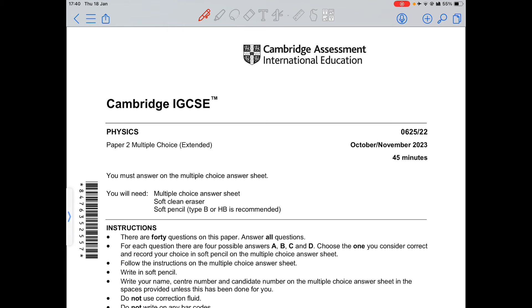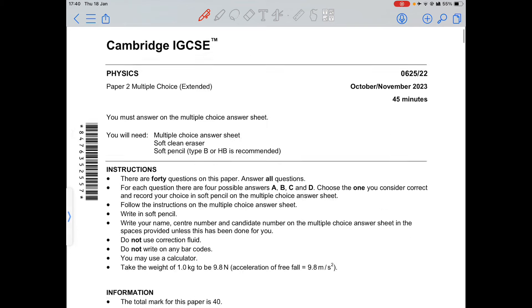Hey guys, welcome back to Vital Classroom. Today we are looking at 0625 Physics Paper 2 Variant 2 from October/November 2023. Let's start.